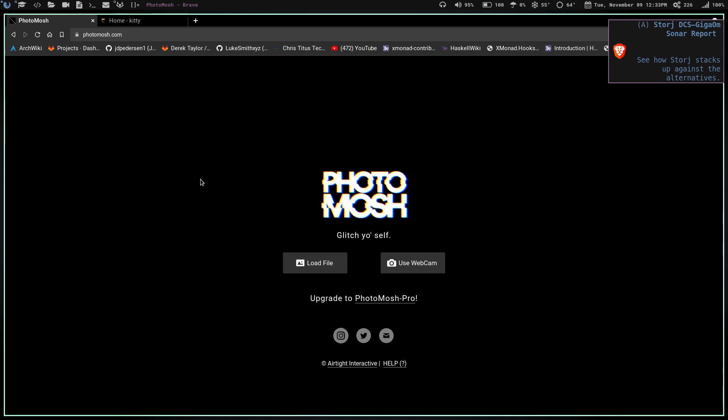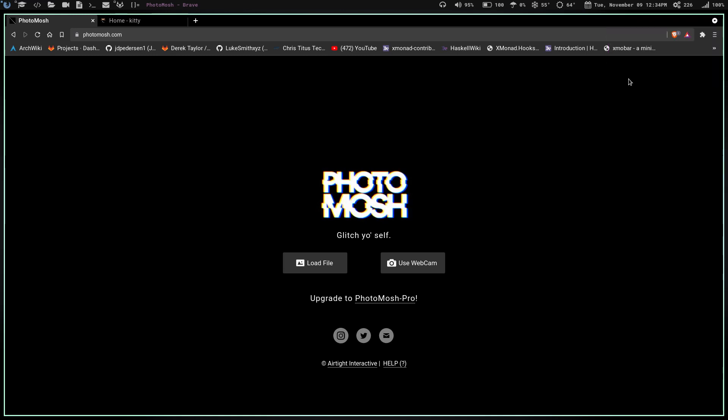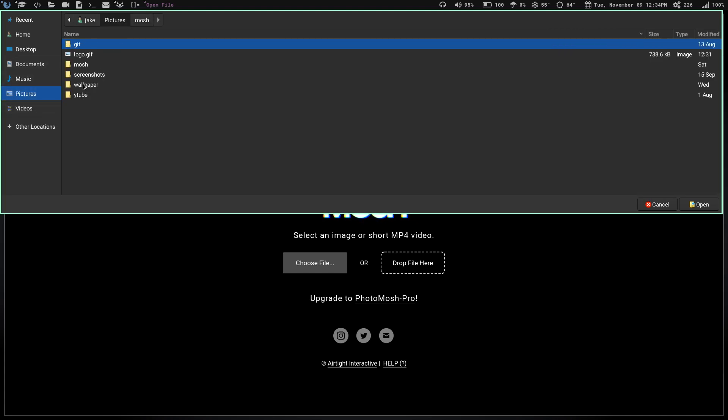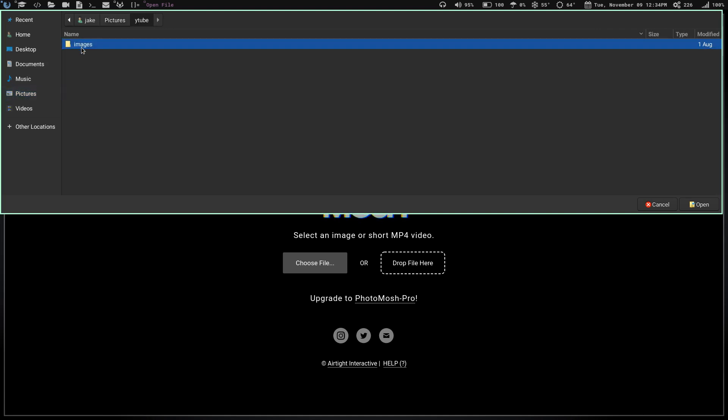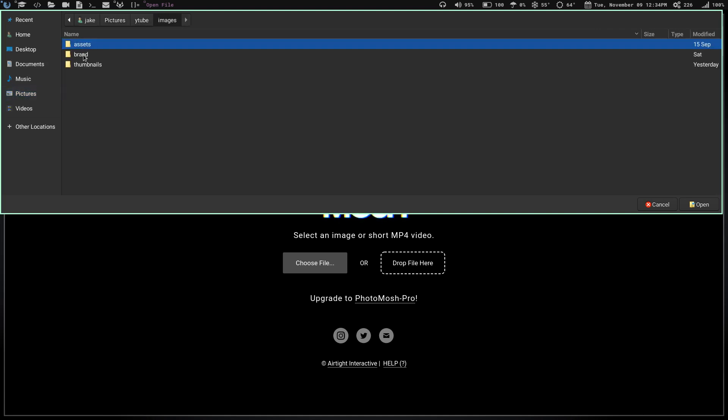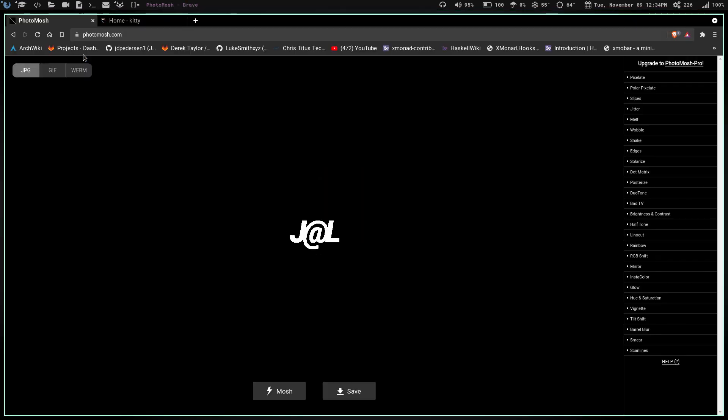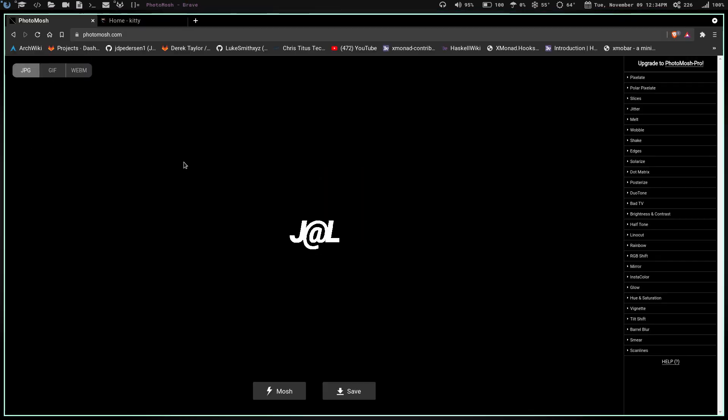When you go to PhotoMosh, all you're going to have to do is come down here to Load File. You click on that, then choose a file. It's going to bring up your file picker. I already have a directory in my pictures called Mosh that's got all of my GIFs in it. So every time I launch a terminal, it gives me a different GIF. Then you just find the image you want.